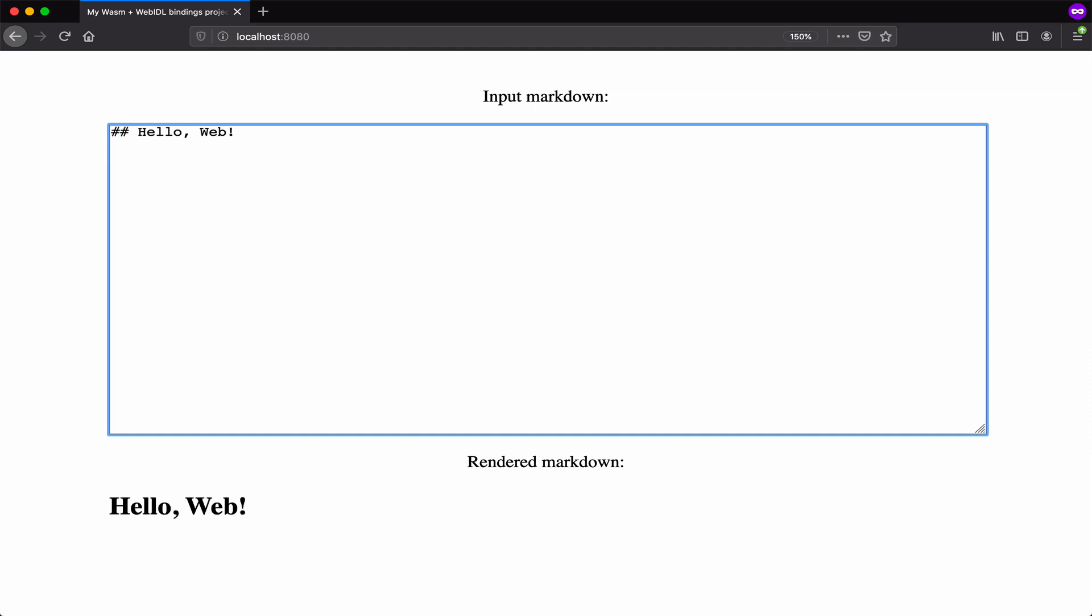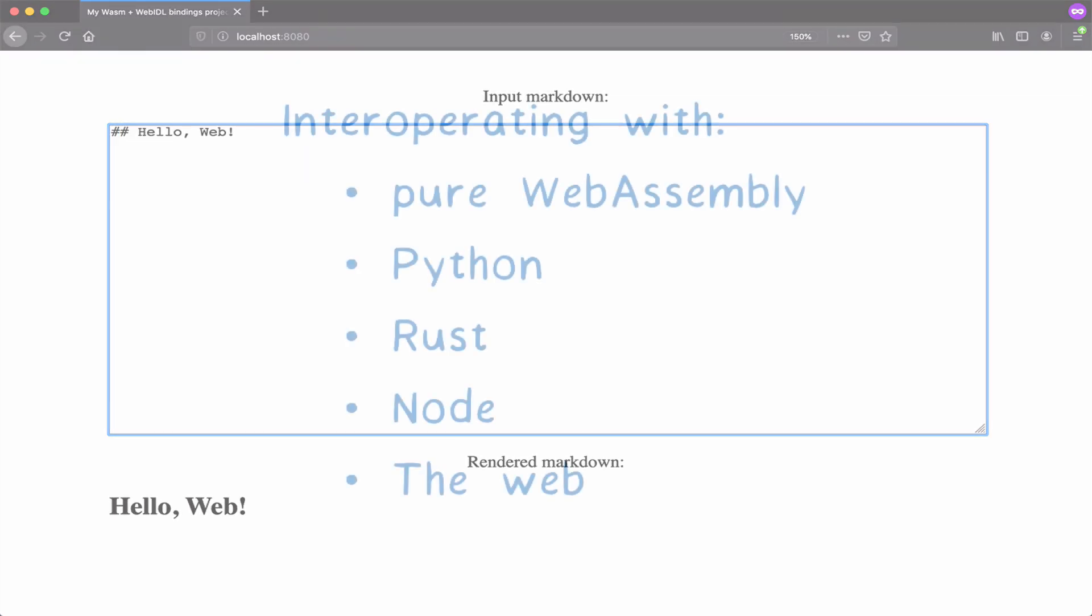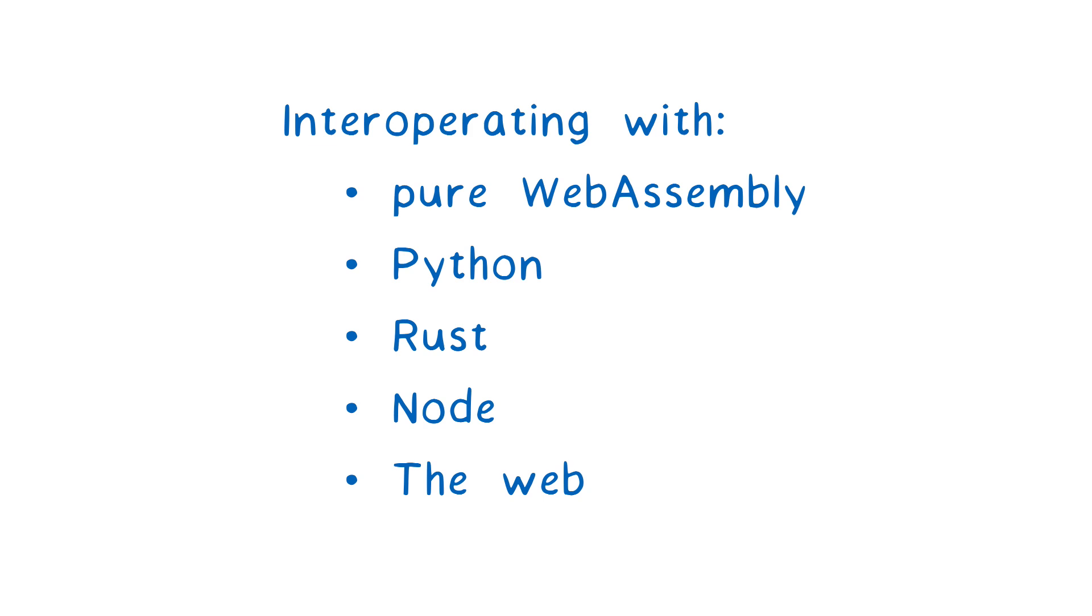So that's the same WebAssembly module, using rich APIs to talk to five different languages and runtimes. And those are just a few examples. There's no reason why this can't work in many more languages and runtimes.